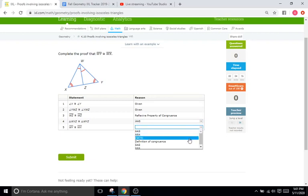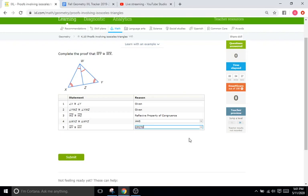If you want more of an explanation for CPCTC, go back to IXL. I believe it's K10, I'm sorry, K8, maybe K7 on what that means. But that's usually going to be the last one. It's just indicating one piece is congruent if we've already proven the entire triangle is congruent.